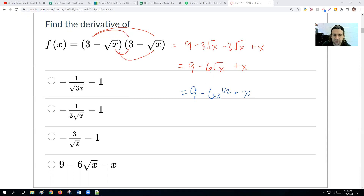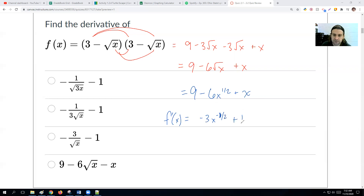Taking the derivative: the 9 goes away as a constant. Then 6 times one-half is 3, so we get negative 3, and x drops to the negative one-half power. Then x goes to 1. Rewriting: this is negative 3 over √x plus 1.